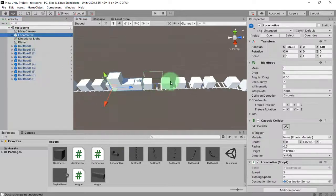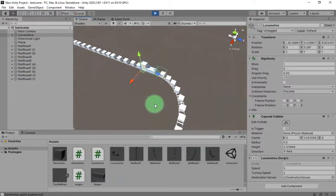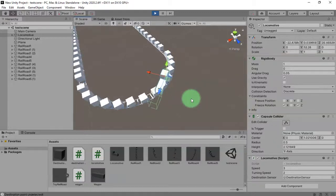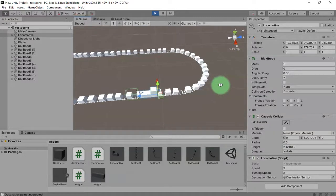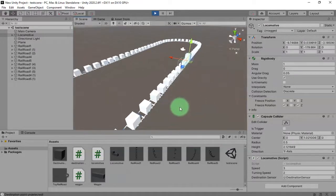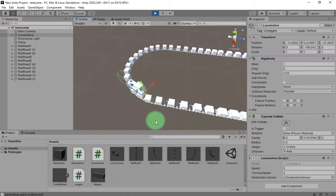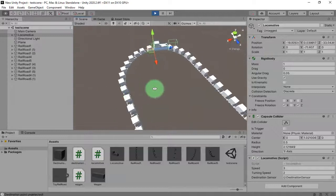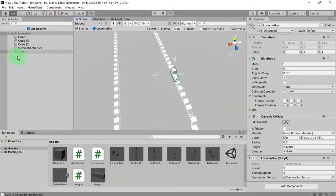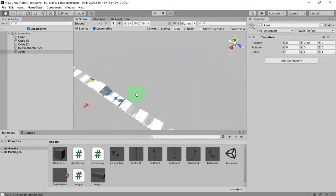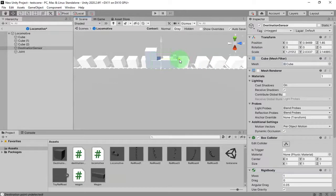Let me test it again. It is somehow better. Let me also move the sensor a bit closer to the locomotive itself — here is the sensor, I'll move it here. Let's see what happens.